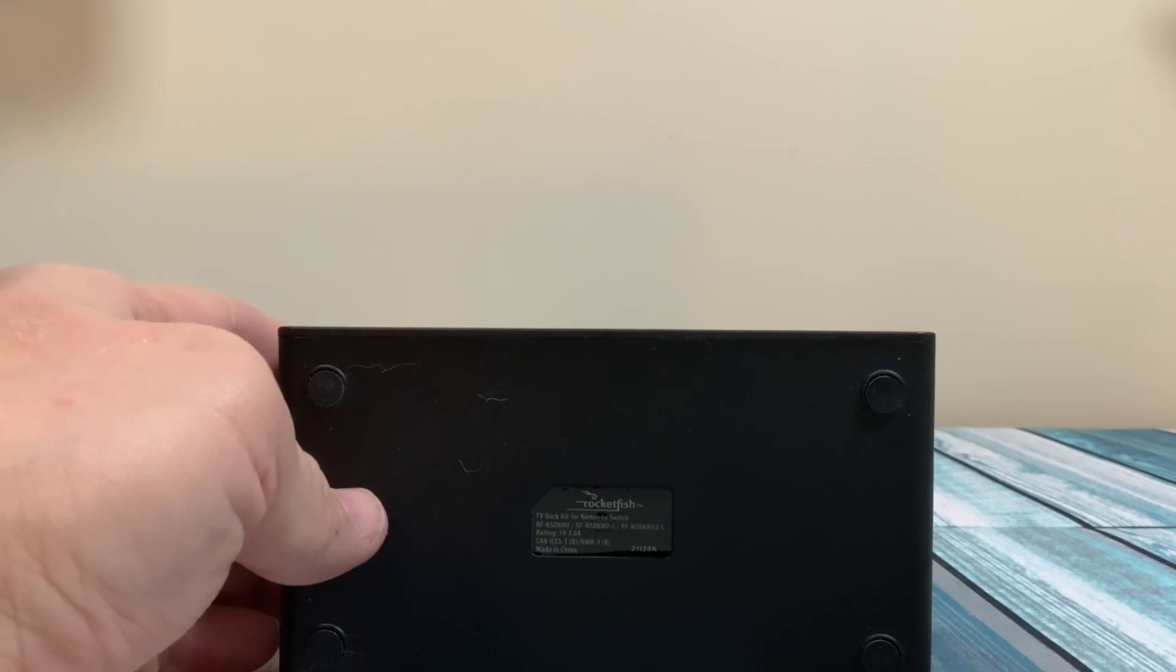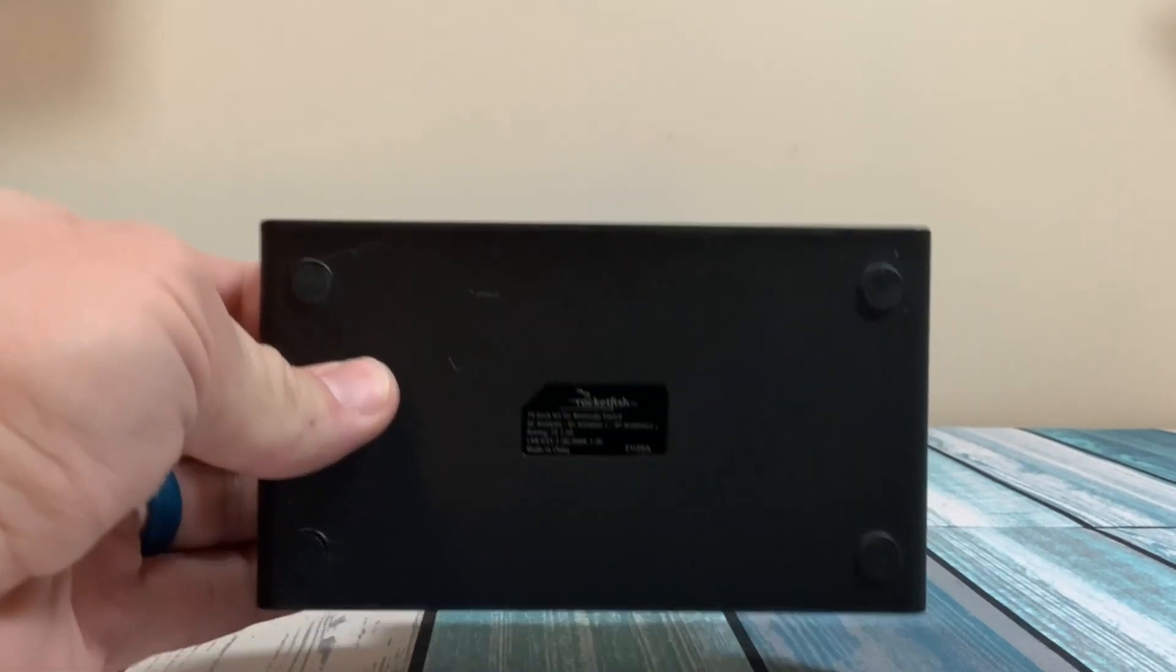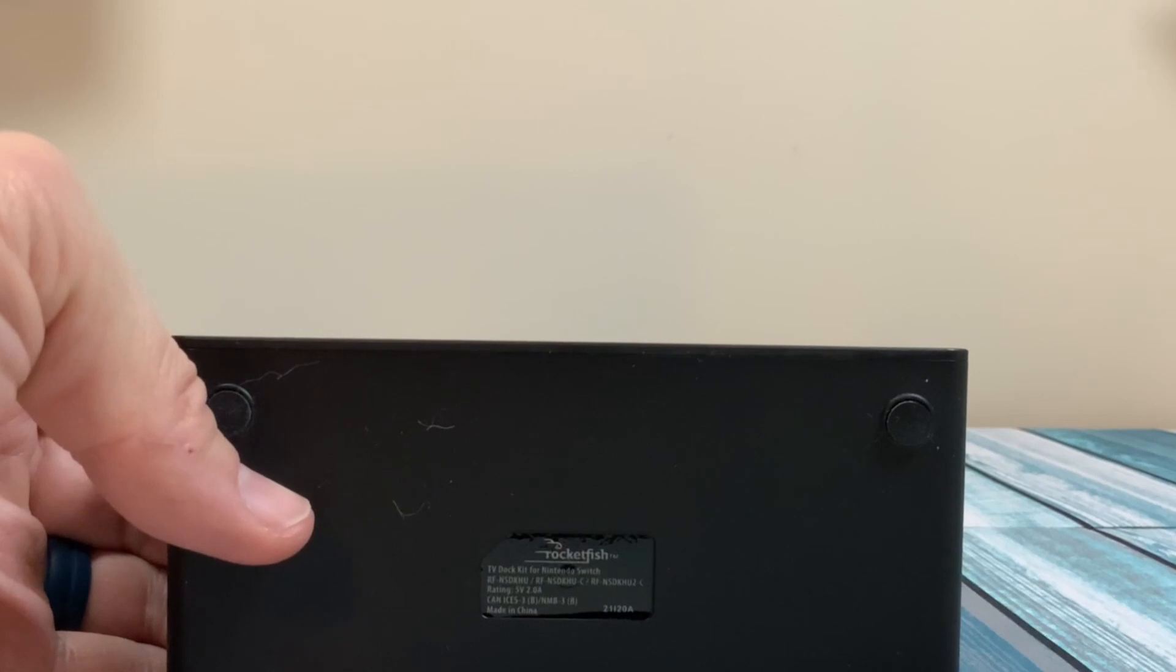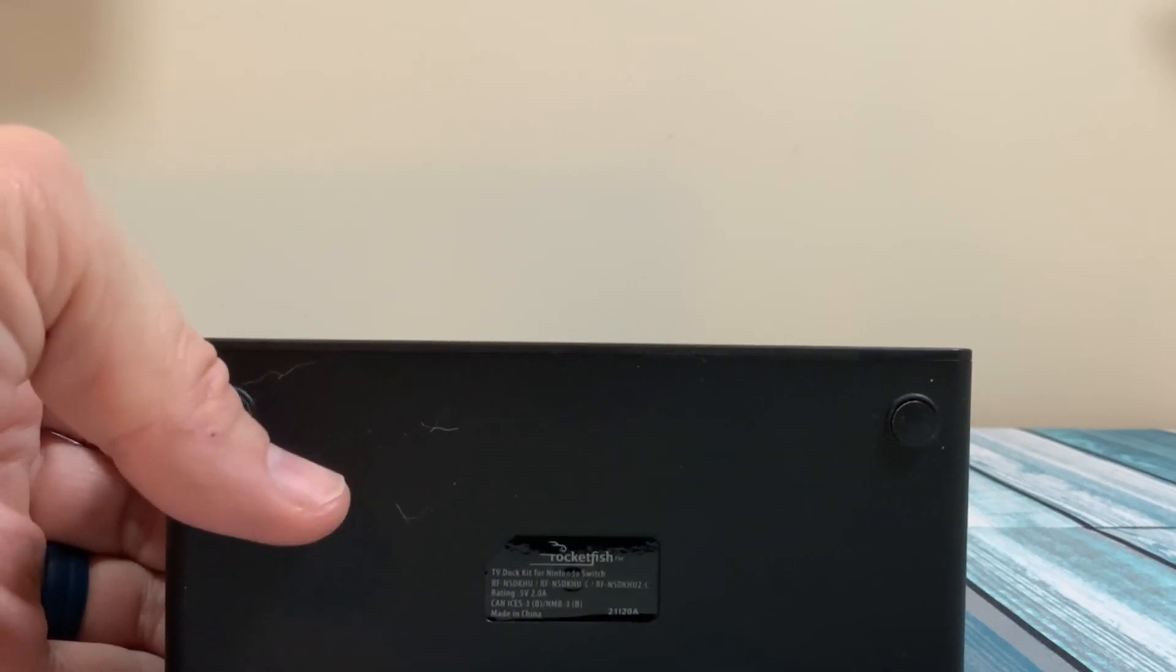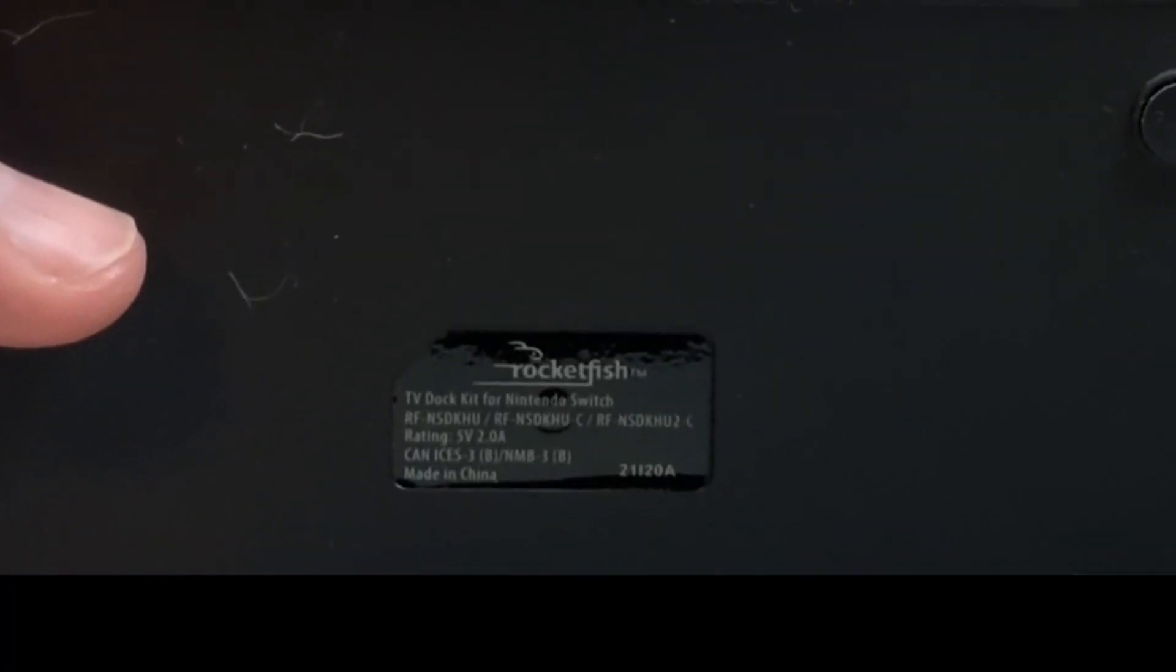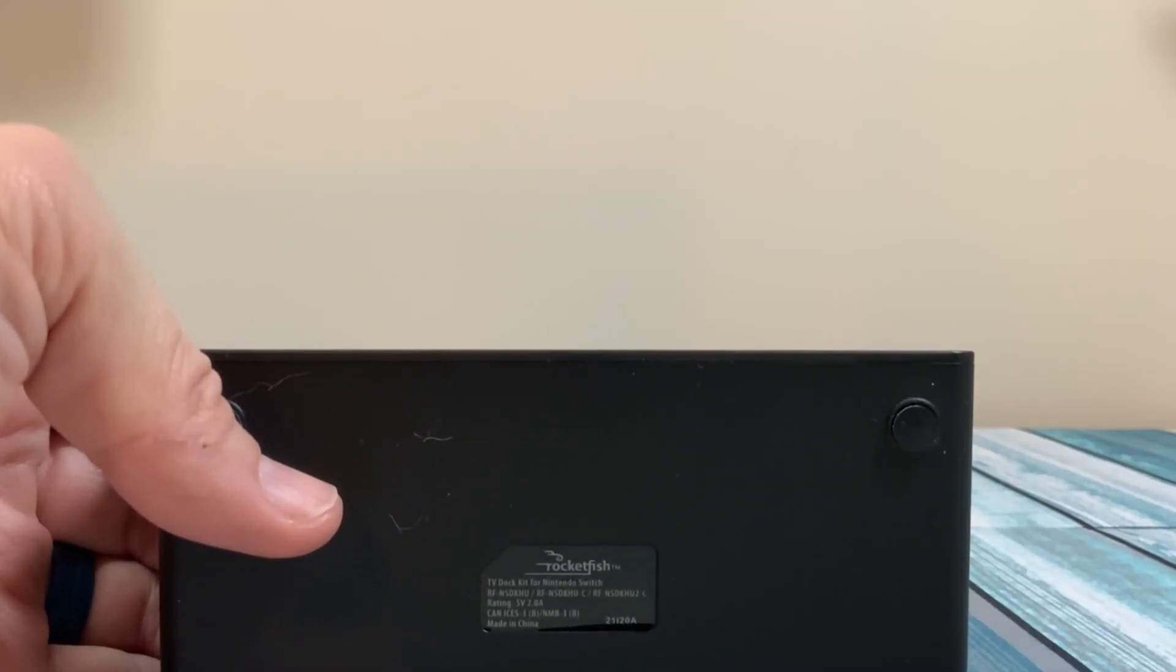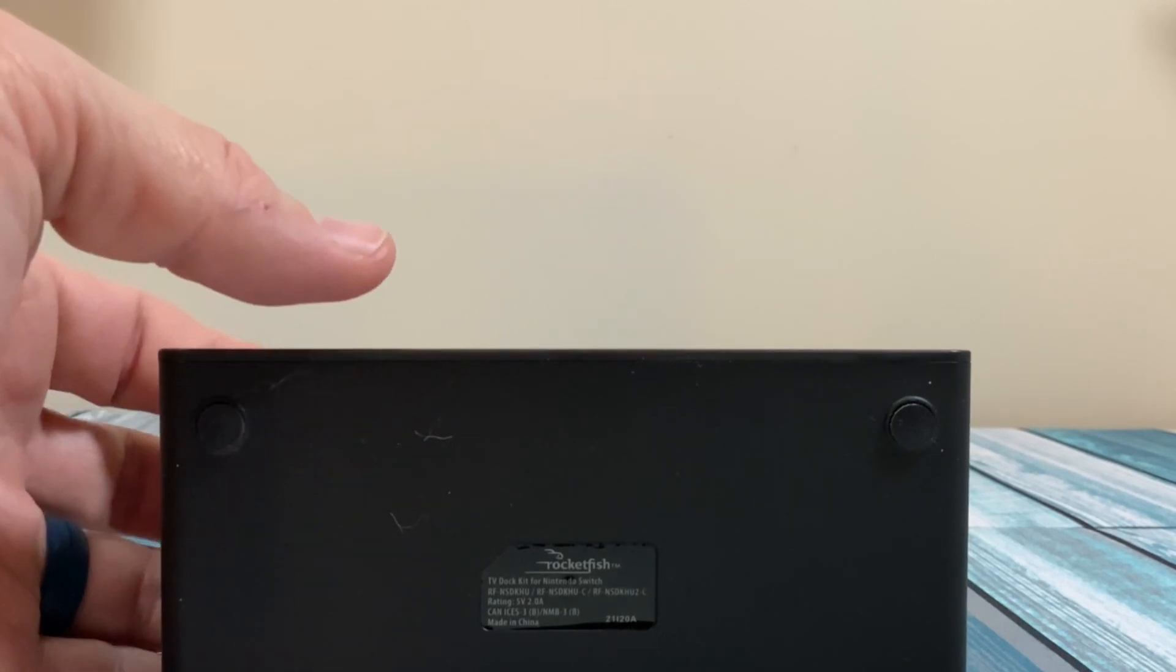Now let's look at some of the labeling here, as far as the power input and output. On the bottom of the dock, it shows a rating of 5 volts at 2 amps, which if you know anything about the Switch doesn't make any sense at all, because it requires a lot more voltage and current than that.